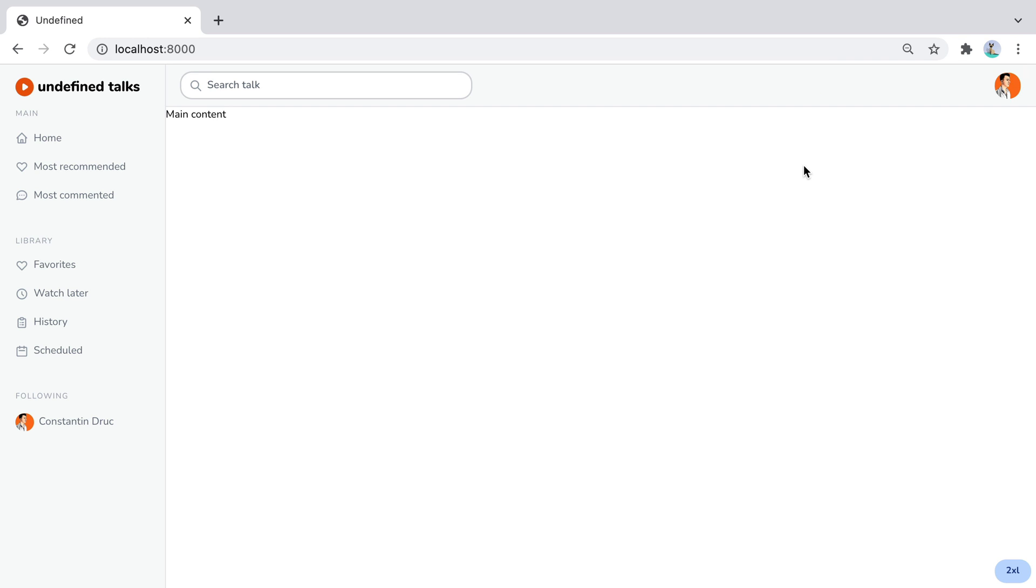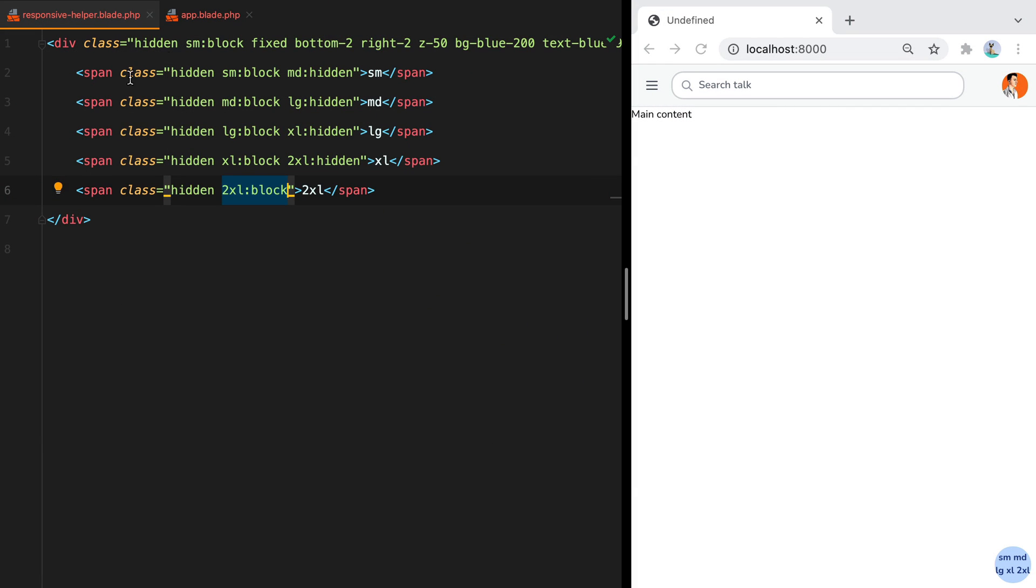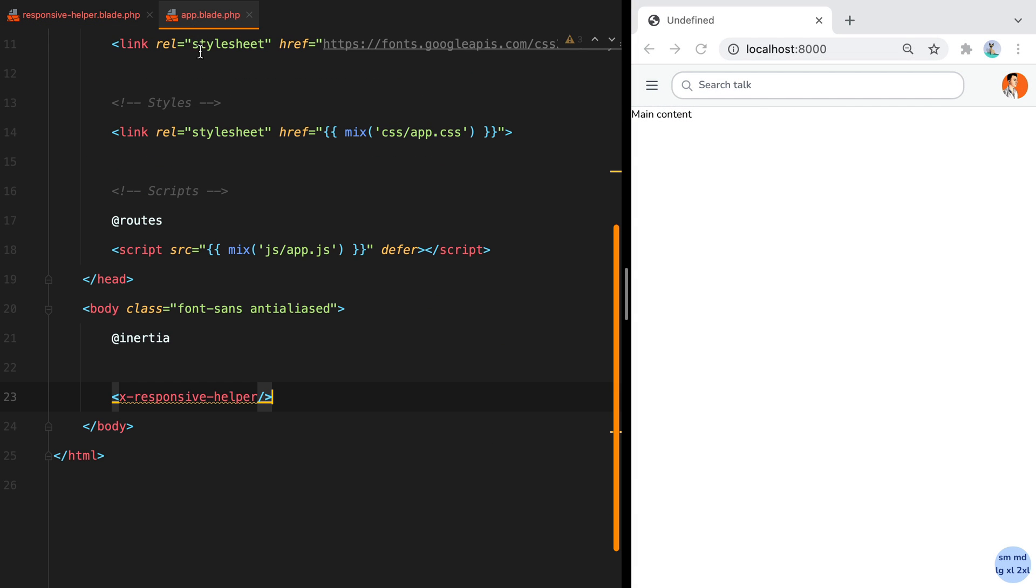Now to prevent this helper from showing up in production, we can go to our app.blade file and use the ENV blade directive to only show it on local and staging environments.